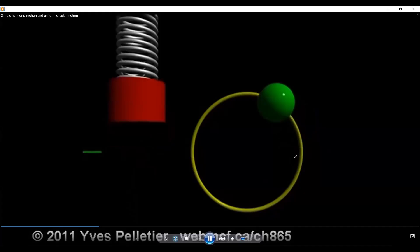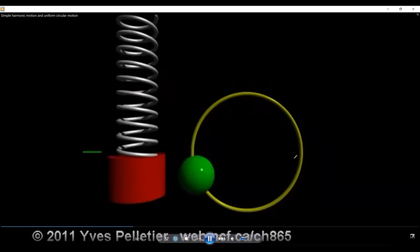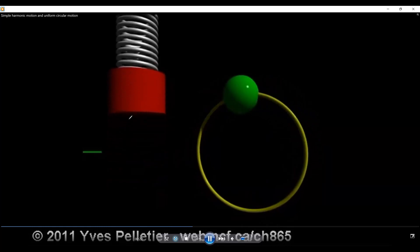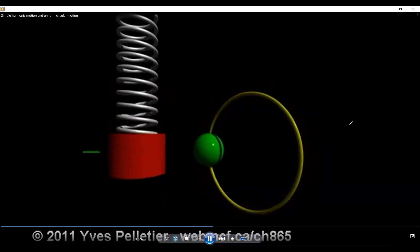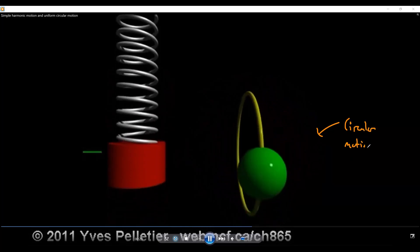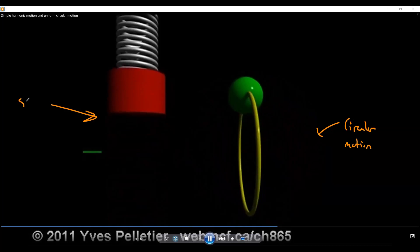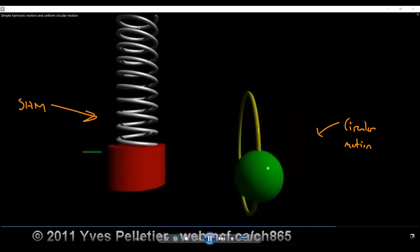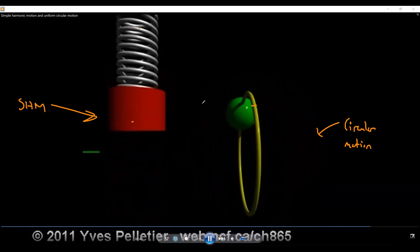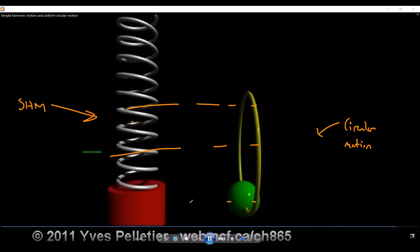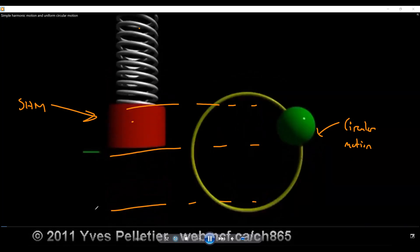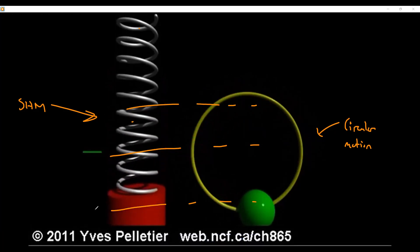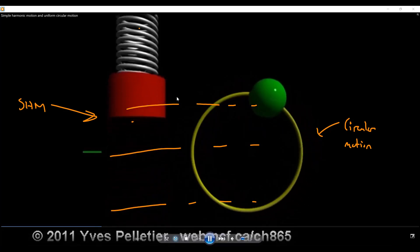On screen you can see an animation with a green ball moving in a circle and a red cylinder moving up and down. The green ball represents circular motion and the red cylinder represents simple harmonic motion. The motion of the red cylinder and the green ball match each other — wherever the ball is, the red cylinder is also there. This is why we say SHM can be equated to circular motion.